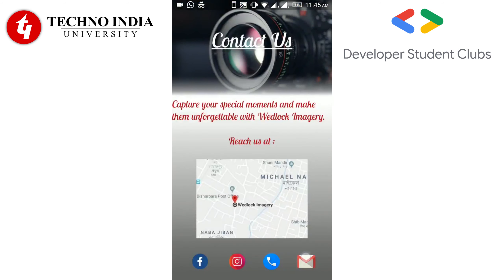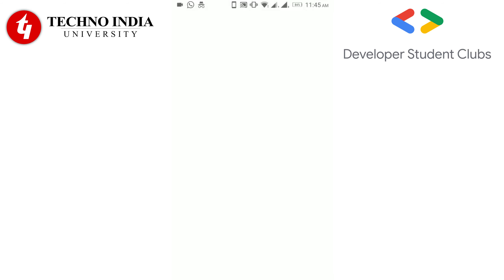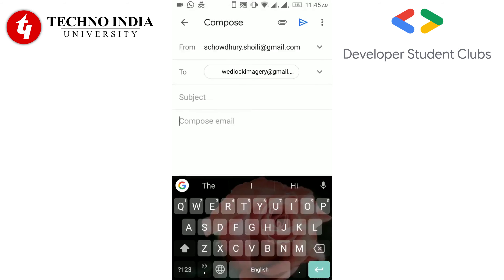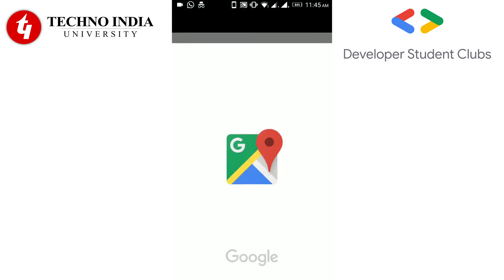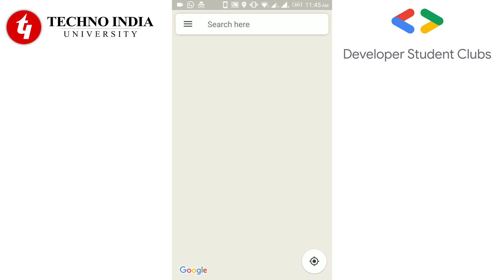If you click on the Gmail icon, just put the subject, write the body of the mail and you are good to go. You can see an image of a map in the center. If you tap on it, you will be redirected to the location of Wedlock Imagery.